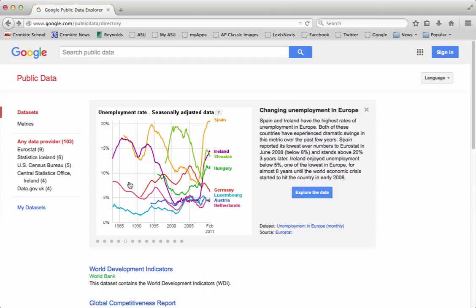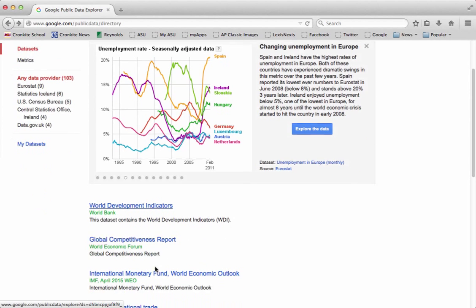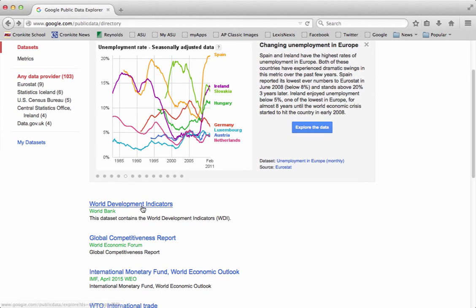To show you how it works, we're going to use one of the datasets that's already on the website — this first one right down here, the World Development Indicators from the World Bank.